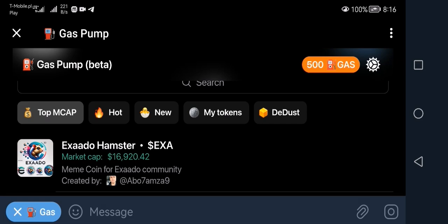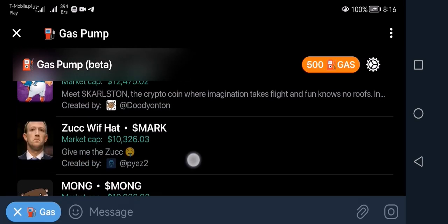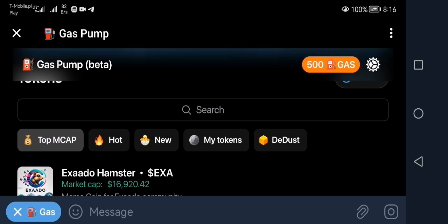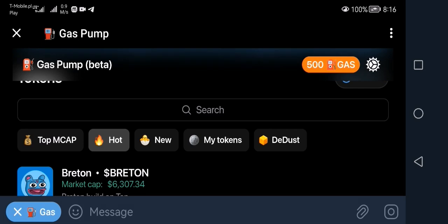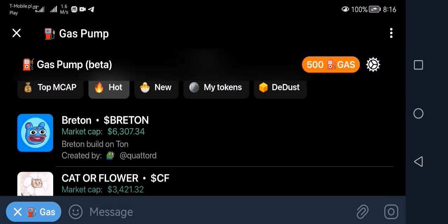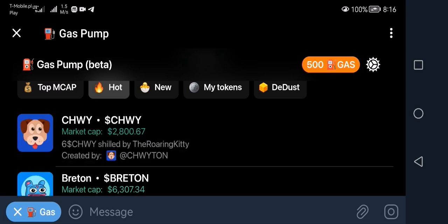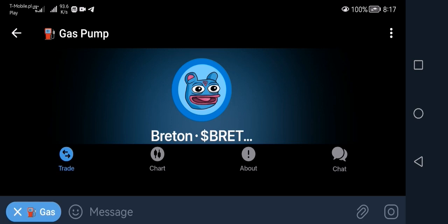Usually what happens is — let's pick one from the Hot Ones tab, which shows trending coins. We have this Breton coin here with a market cap of $6,000. So from $6,000 to $25,000 is about $19,000 away. When it gets listed on DeDust and gets on DexScreener where people can find and buy it, coins usually make another 5x, 10x or more.